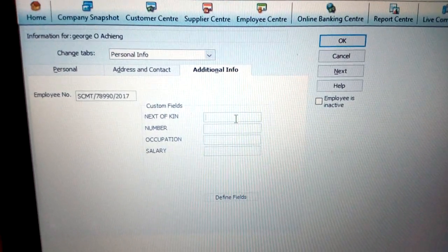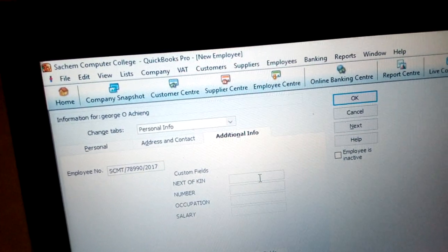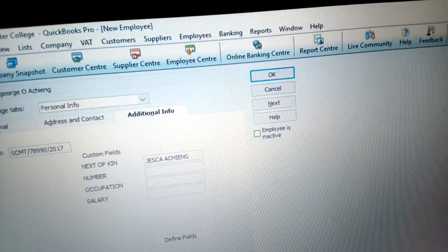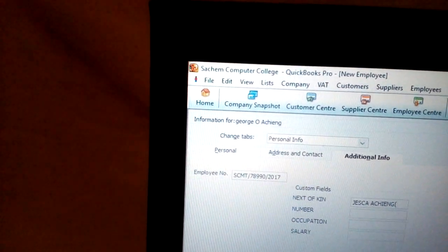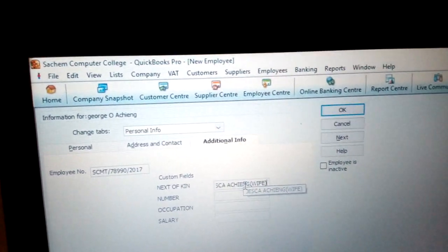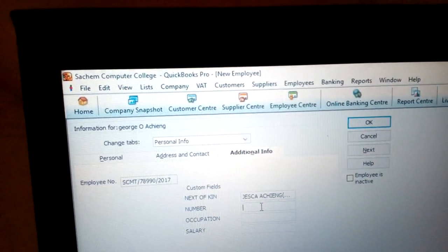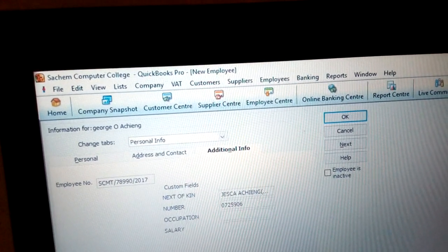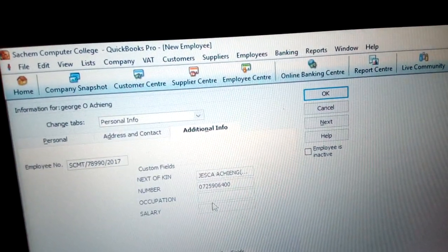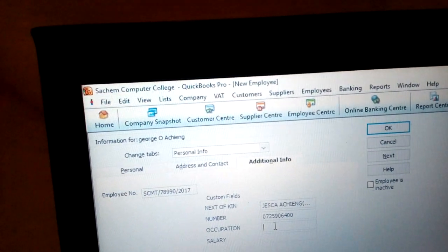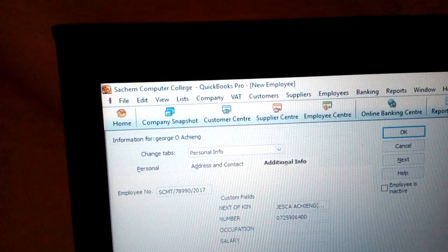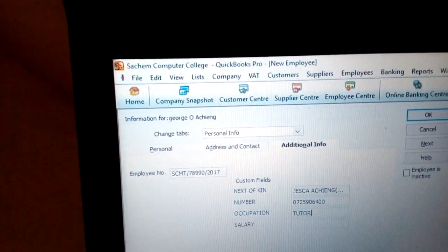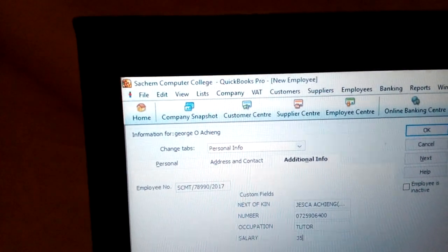Now you can see those fields. Put the information — for example, the next of kin is Jessica Achieng, in brackets wife. Jessica Achieng is the wife of that person. Then put her number. For occupation, put: tutor — a tutor in our courage. And the salary is thirty-five thousand.